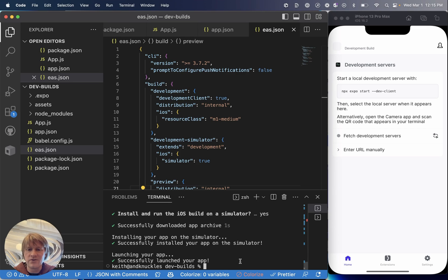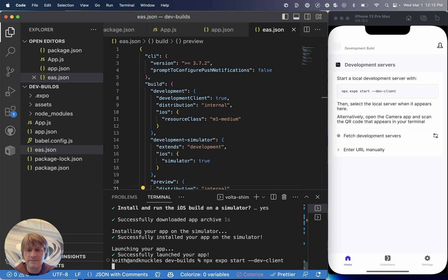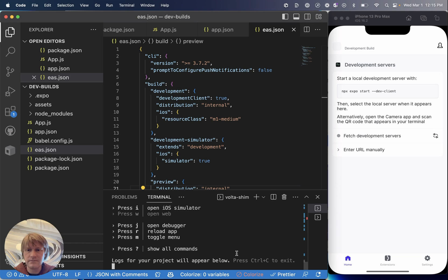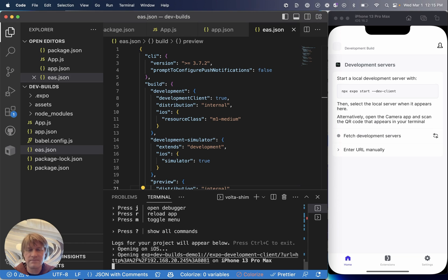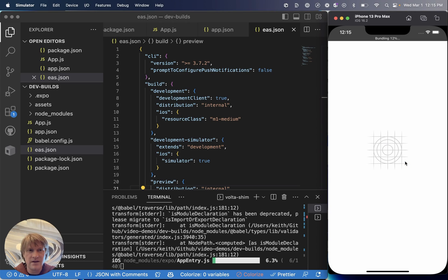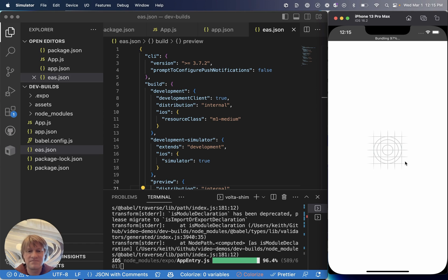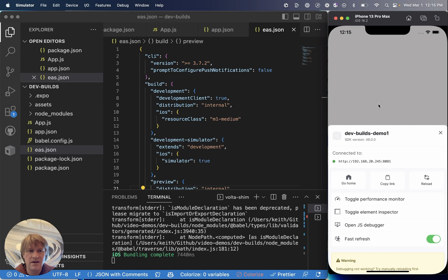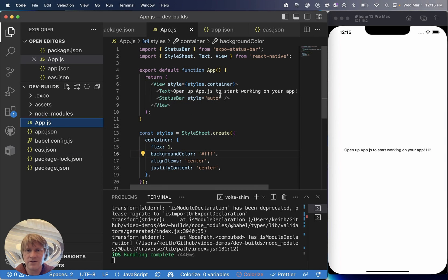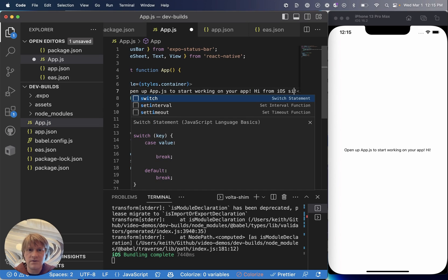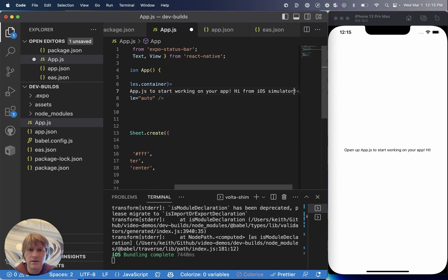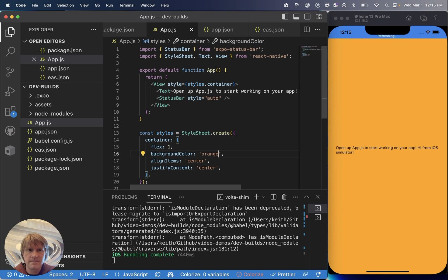All right, I'm now ready to run my app from my local development environment onto my development build on my simulator. So I'm going to run npx expo start --dev-client. It will give me the options here to open it on the simulator. So I'll press I and I get the prompt open in dev builds demo. And now it's going to open my JavaScript in my development build. And all the familiar live development options are here. We've got the development menu. We can also modify our code and see the hot reload working from iOS simulator. And let's change color to orange. And it works. And that's a development build on an iOS simulator.